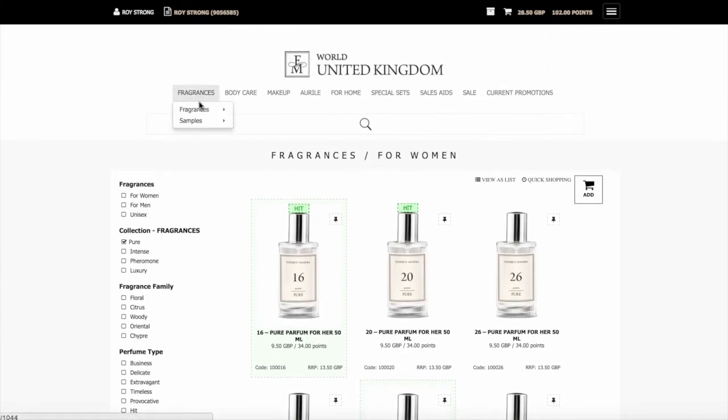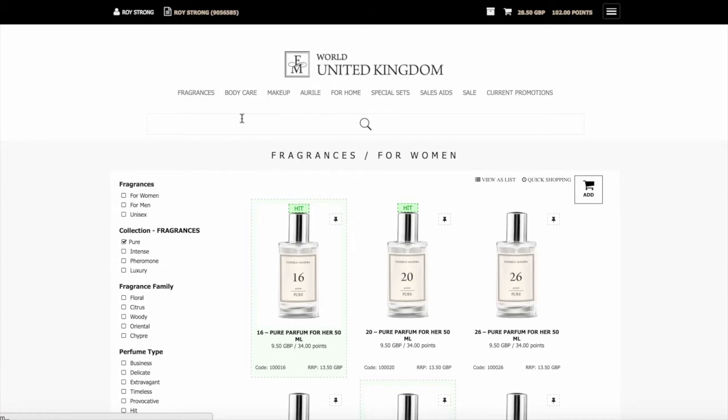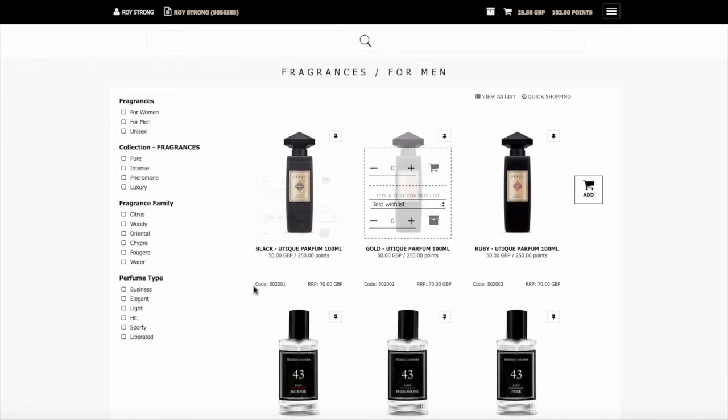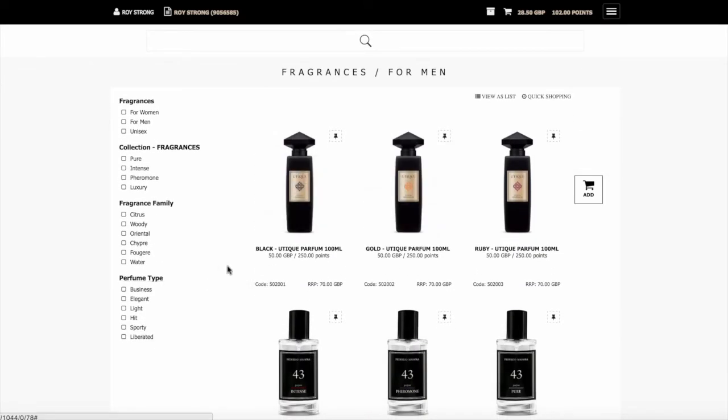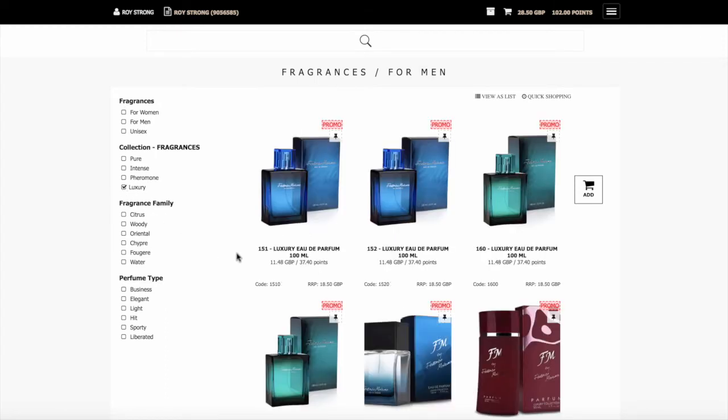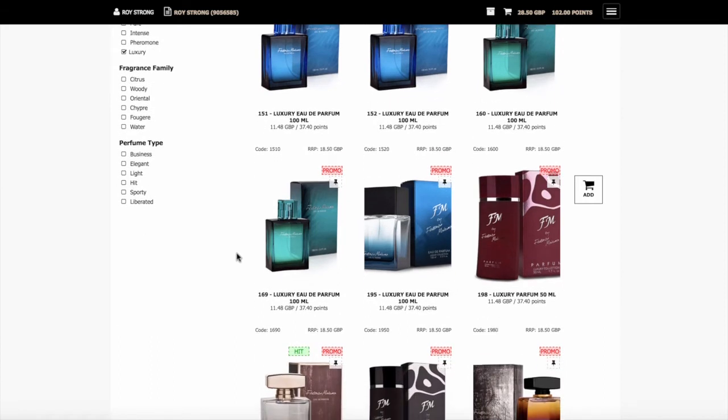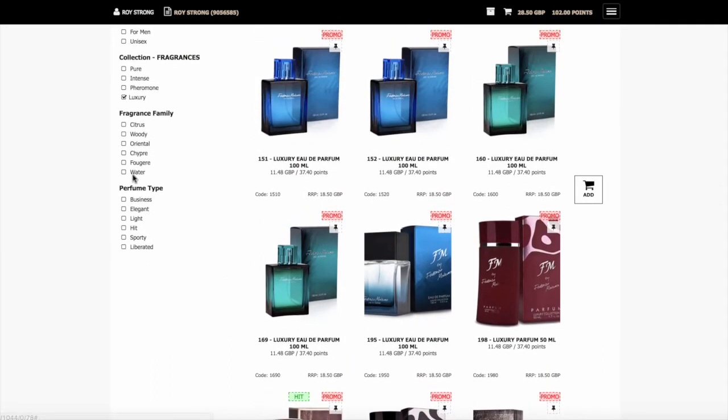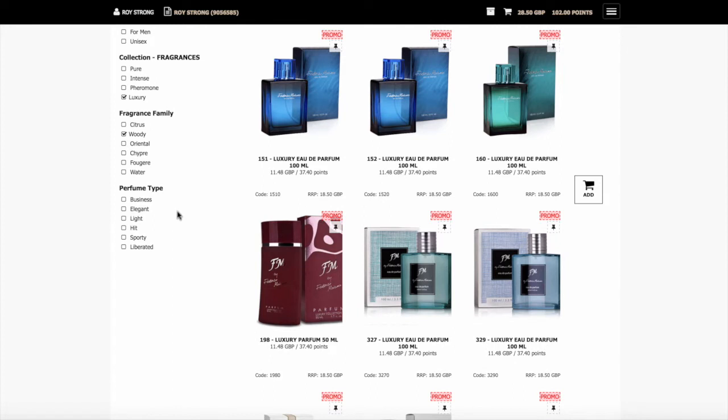You do the same with the men's fragrances. We come down to the fragrances for men. Again, you can see it shows the Utique range as well. If we want to look at the luxury fragrances for men, we click on there and it will show the luxury range. Again, we can filter it by types. If you just wanted the woody ones, it will show there.